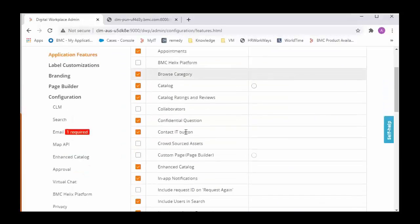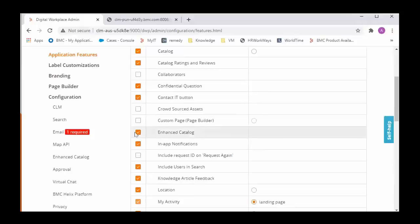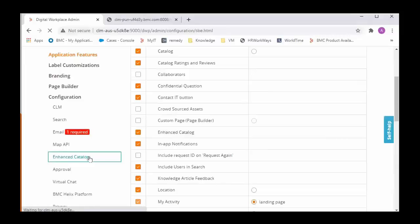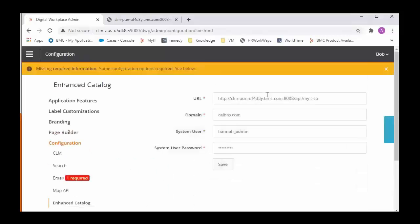The first thing to validate is if Enhanced Catalog is checked. If this is selected then we will go into the next section, the Enhanced Catalog, where all the details are put to make the integration work.